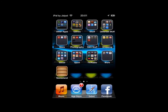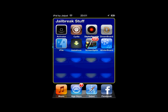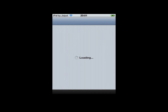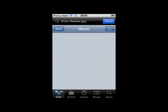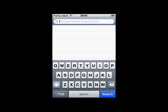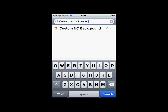Open up Cydia and then just wait for it to load. Once Cydia loads, go to search — this is a source that comes with Cydia. Go to search and type in 'Custom NC Background' and there you go, it will be at the top.